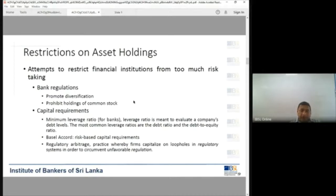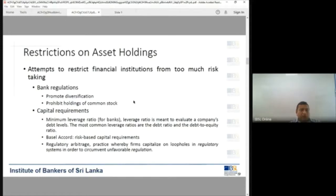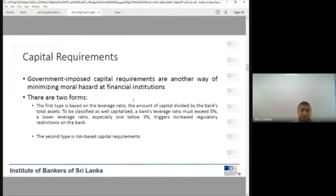Another element is regulatory arbitrage — a practice whereby firms capitalize on loopholes in regulatory systems to circumvent unfavorable regulation. However, these loopholes are now being identified and addressed through various checks and balances by financial regulators. These are the ways through which restrictions are introduced on financial intermediaries holding certain types of assets. Any questions?